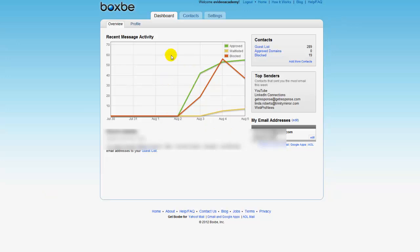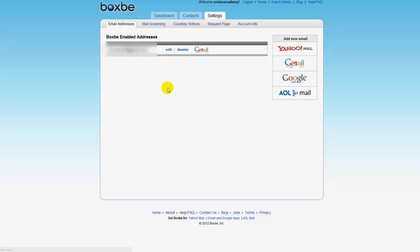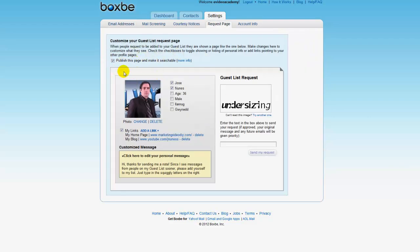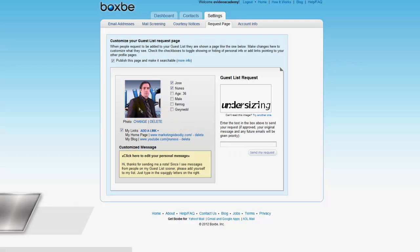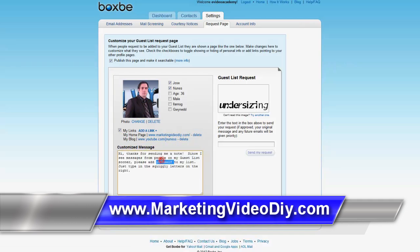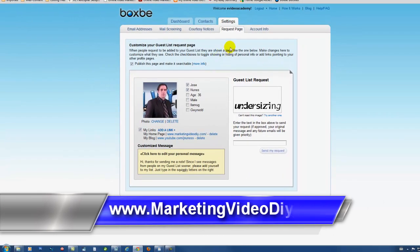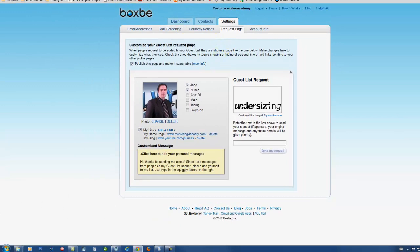So basically, you go to settings, and under settings you can go to the request page. And this is what someone is going to see every time they send you email for the first time. After they enter the verification code, that ends up on your inbox, and they don't have to do it again unless you block them. So you can see I added my pictures there. You just basically click on it, add a photo, my website, my YouTube, and you can change this message to anything I want.